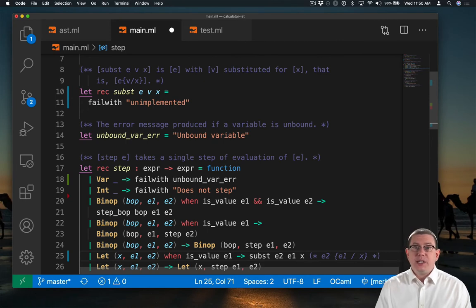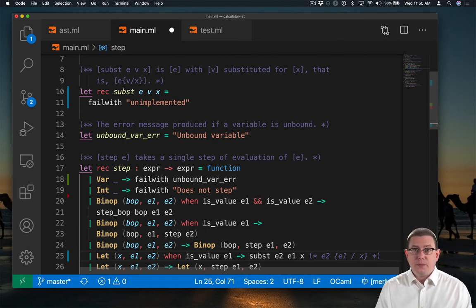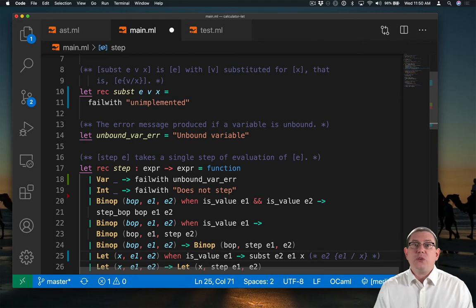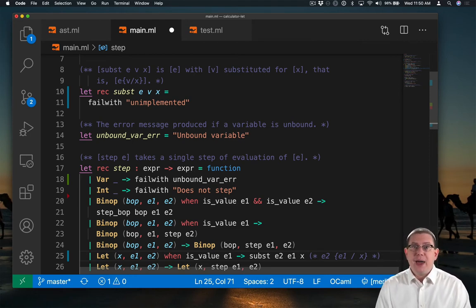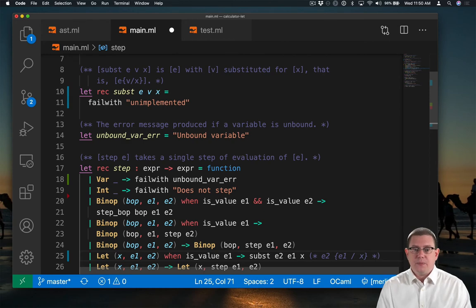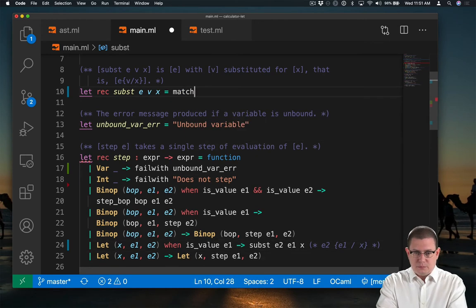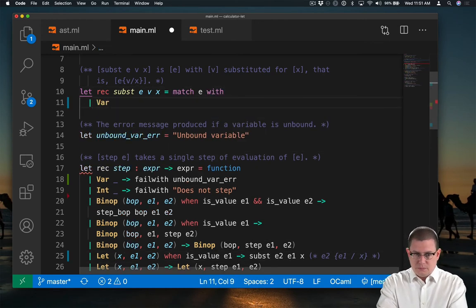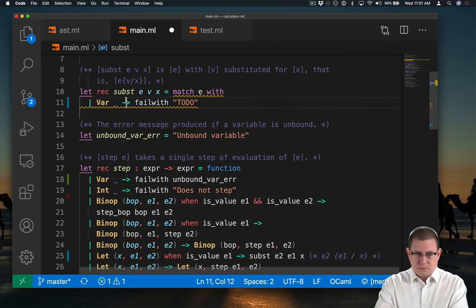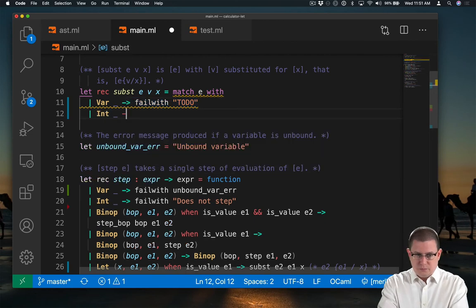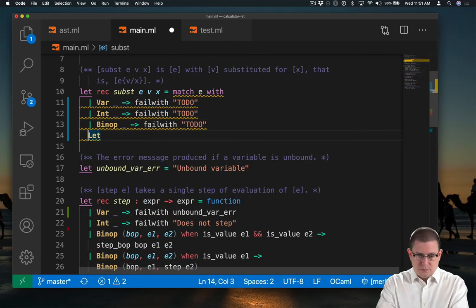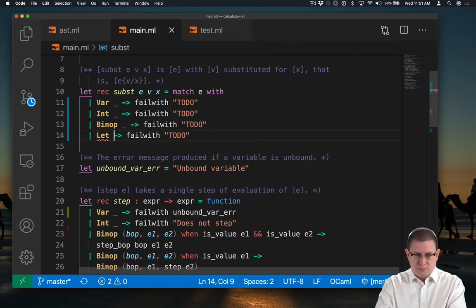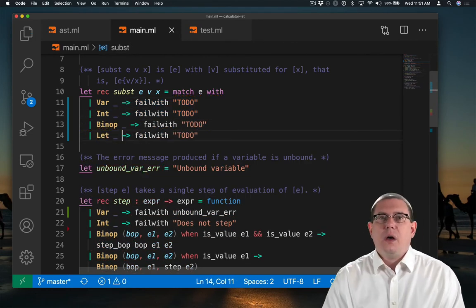So now we just need to implement substitution. We've already worked through that on the slides as well. It's just a matter of putting that math into code now.